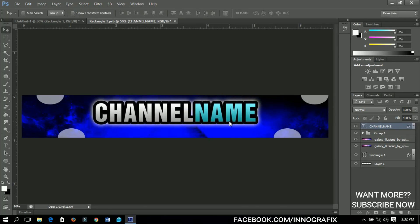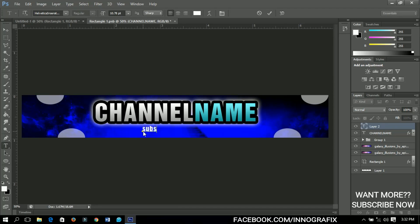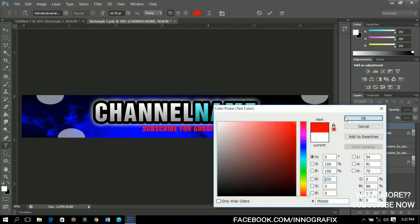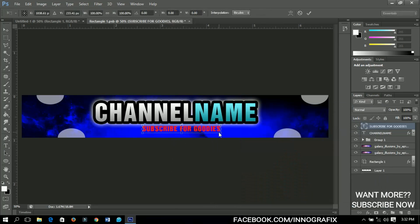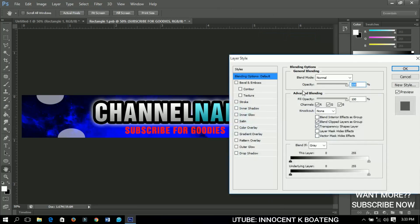As YouTubers we always remind our subscribers to subscribe, so we're going to add a subscription notice. Select the text tool and type something like 'Subscribe for goodies.' The subscription button is typically red, so change the text color to red. Transform it and position it in the middle, then bring it down a little bit.